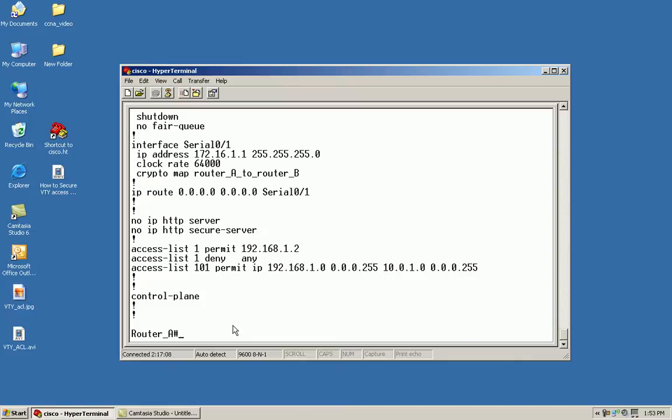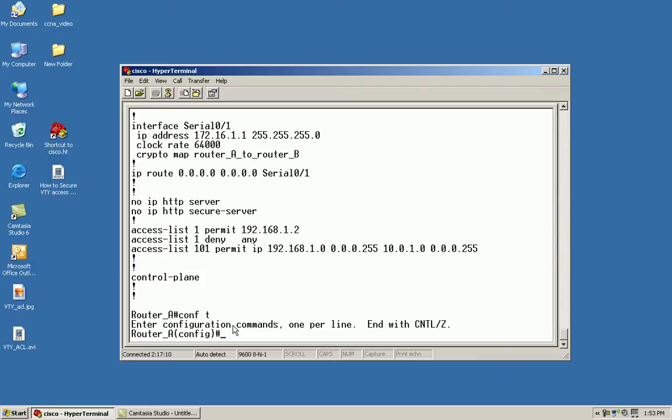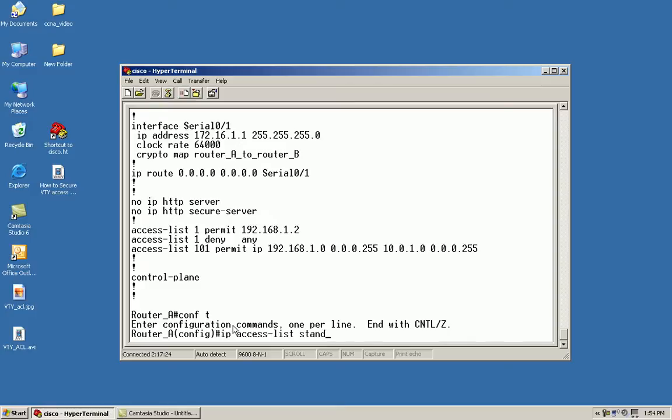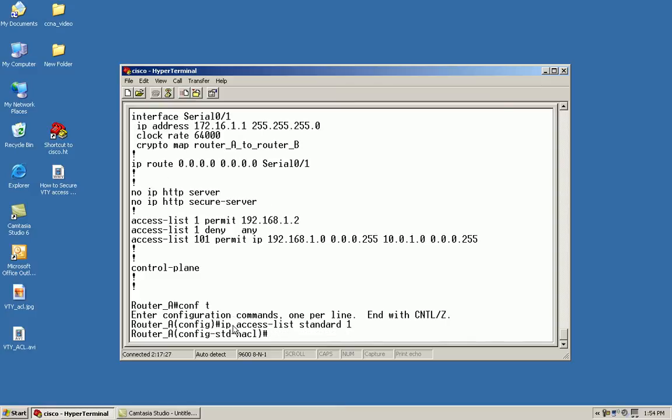So this is how we would do it. First we need to get into configuration mode. From here I'm going to issue the command IP access list standard. We're going to use a named ACL here but instead of using a name, we're going to give it a number. This puts us into a sub-interface mode for a standard numbered ACL.